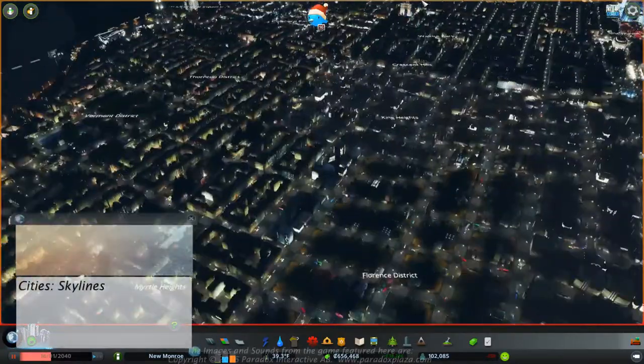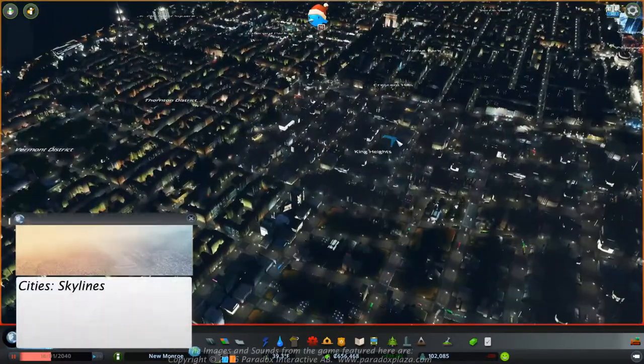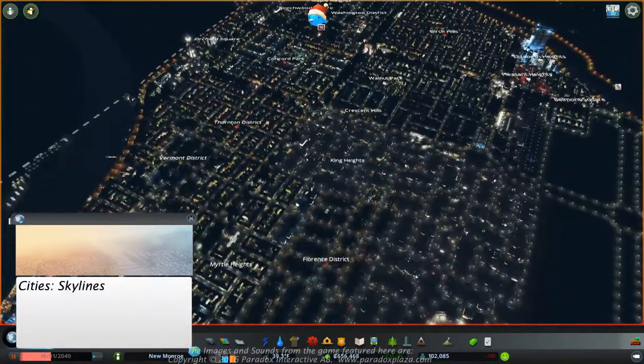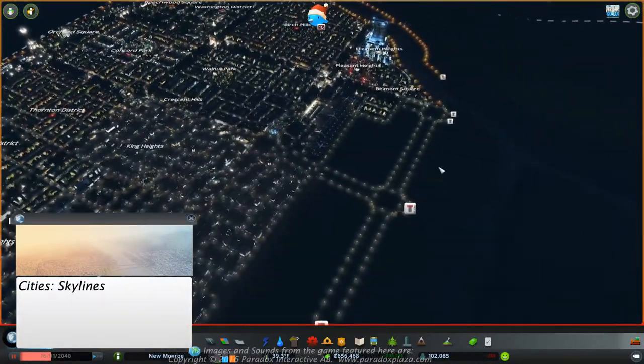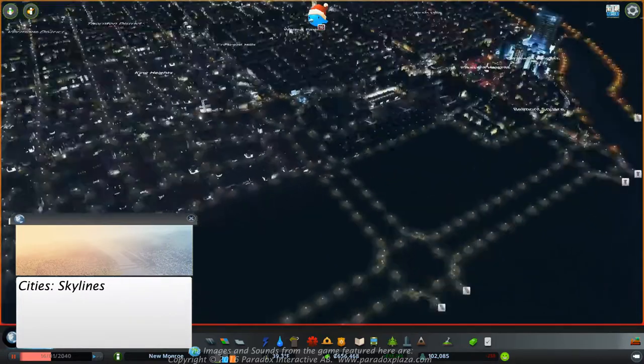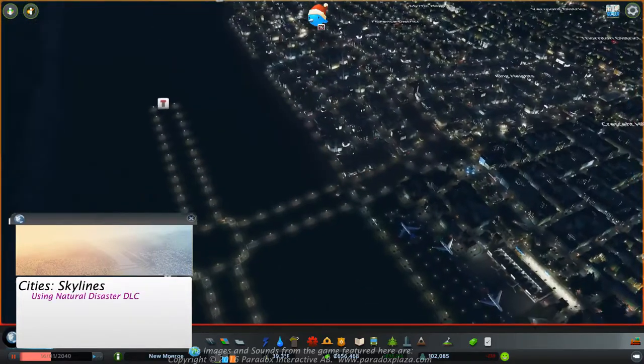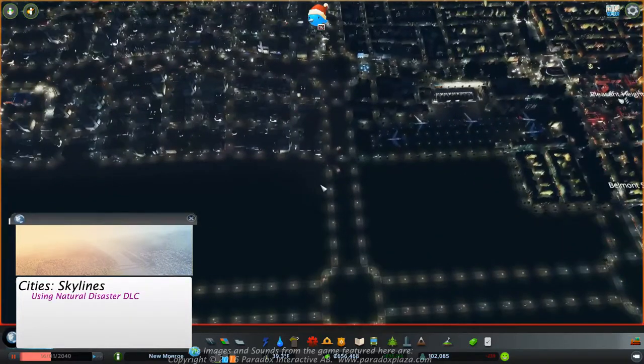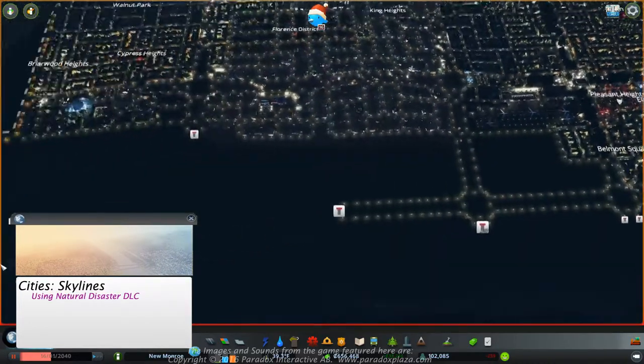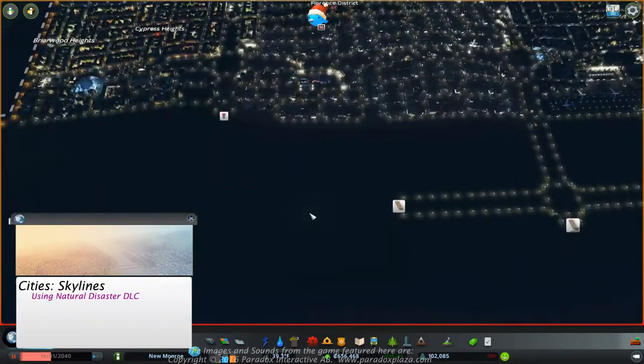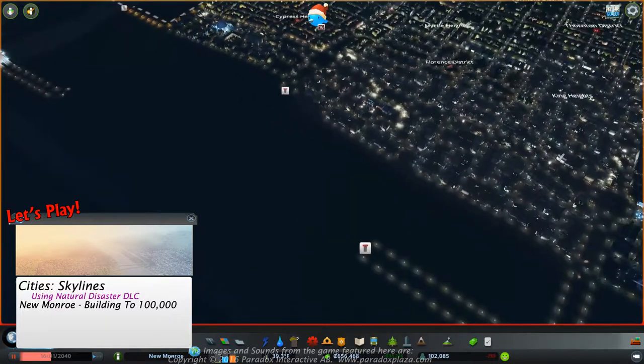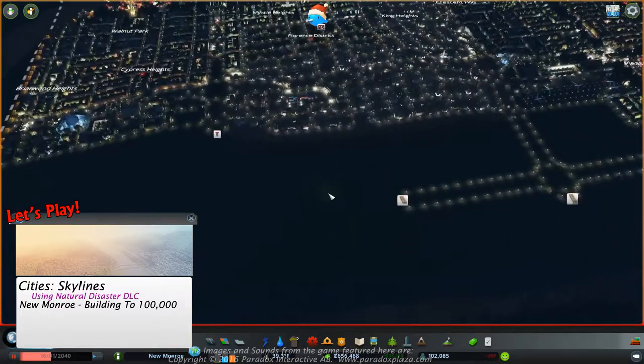Hey folks, welcome back to this Let's Play of City Skylines. This is the bonus episode for the city of New Monroe as we're getting ready for the next DLC to drop and the fun that'll have.